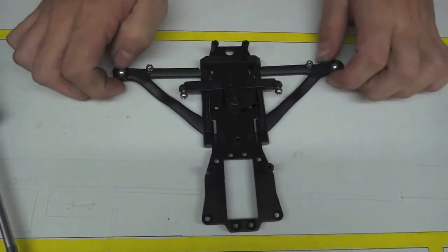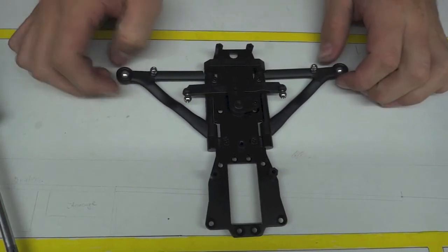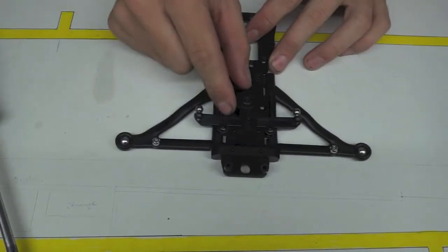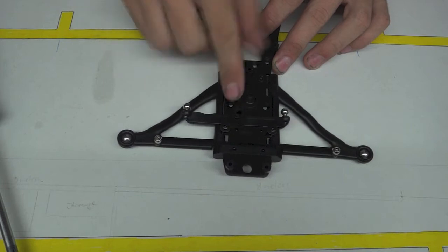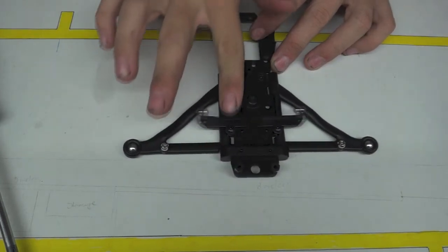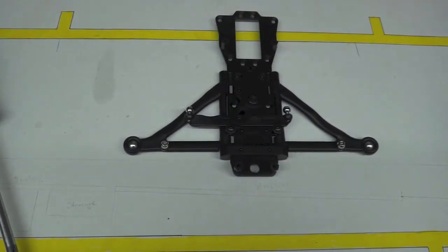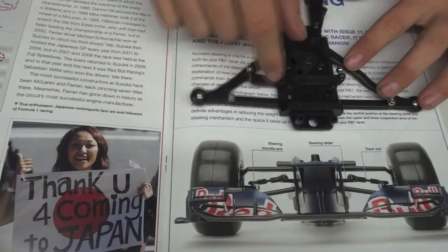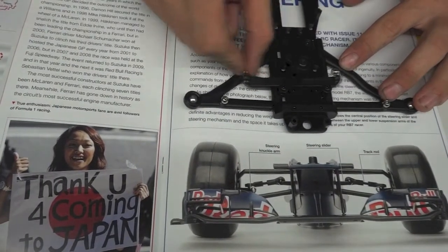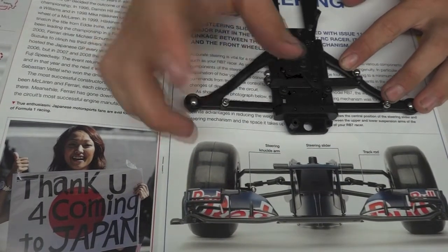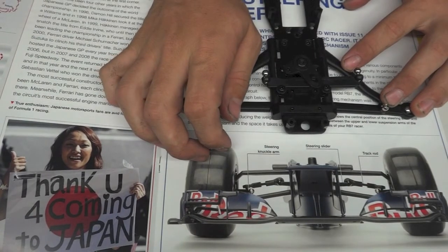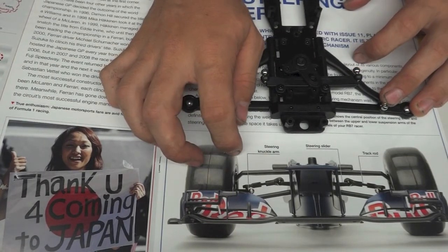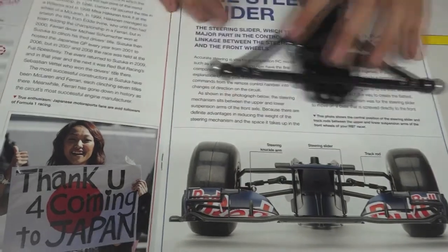And that is issue 12 done for the Red Bull RB7. So you can see it's really starting to come together. And as you can see by the pictures which I did mention before in the issue 12 book, we've got our steering slider. We've just got our knuckle arms and our track rods coming up very soon and it's really coming together.